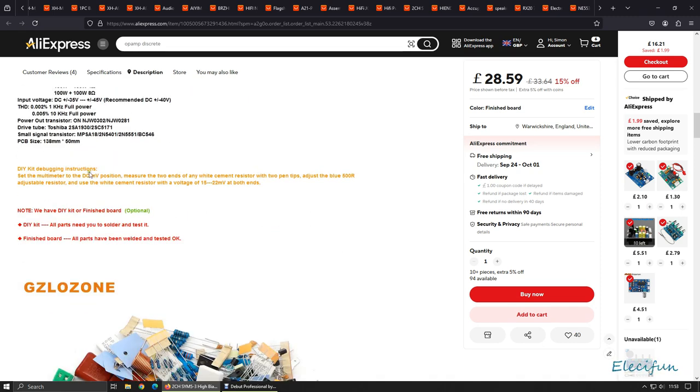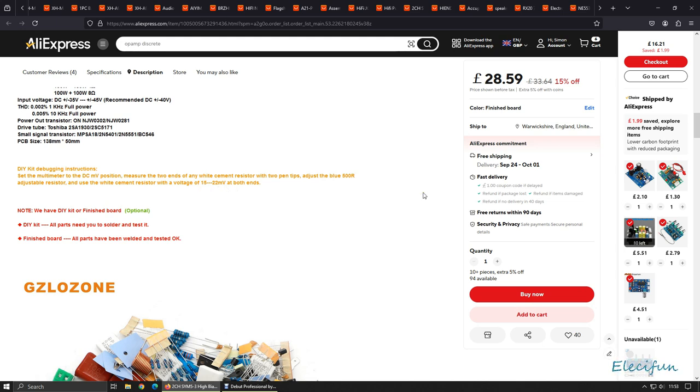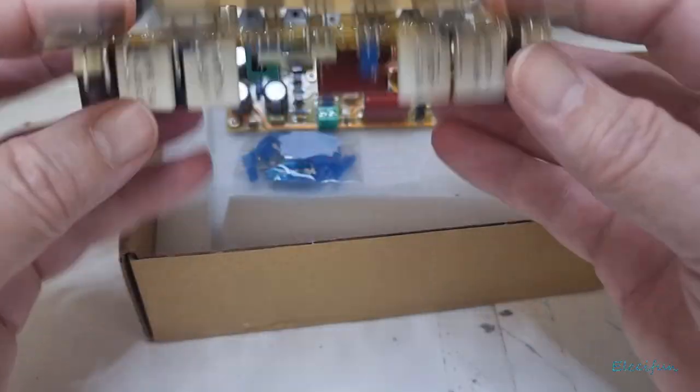As we can see with the board, everything's as it should be. We've got a biasing thing going on here. Let me just tell you what the debug is on that - kit debugging instructions: Set the multimeter to the DC millivolt position.